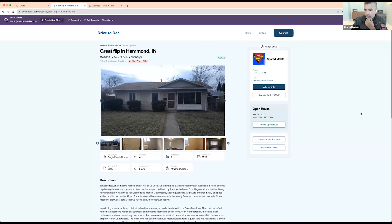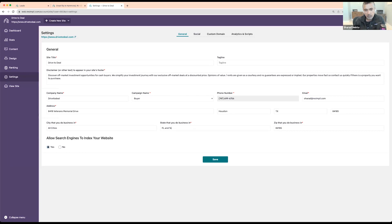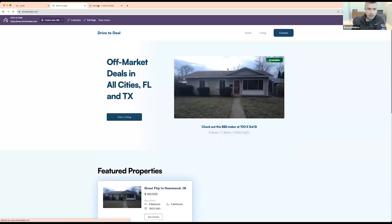Question: On the add buyer form, can it also ask for what areas and state? Yes, it does do that. When you're adding a buyer, it will ask you city that you do business in. You don't have to choose a specific city — if you're doing nationwide or multiple states, for example Florida and Texas, just put 'Florida and Texas' or 'all cities in Florida and Texas.' So it would just update and show on your website something like 'off market deals in all cities, Florida and Texas.' You can add whatever information you want there.